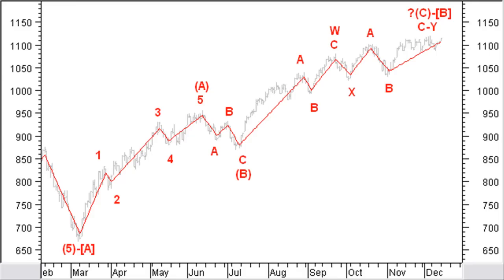With a zigzag in the waves W and Y. Looking for even more details, you will note a possible zigzag extension in wave A and also in wave X. Again, using an hourly chart will show even greater detail.